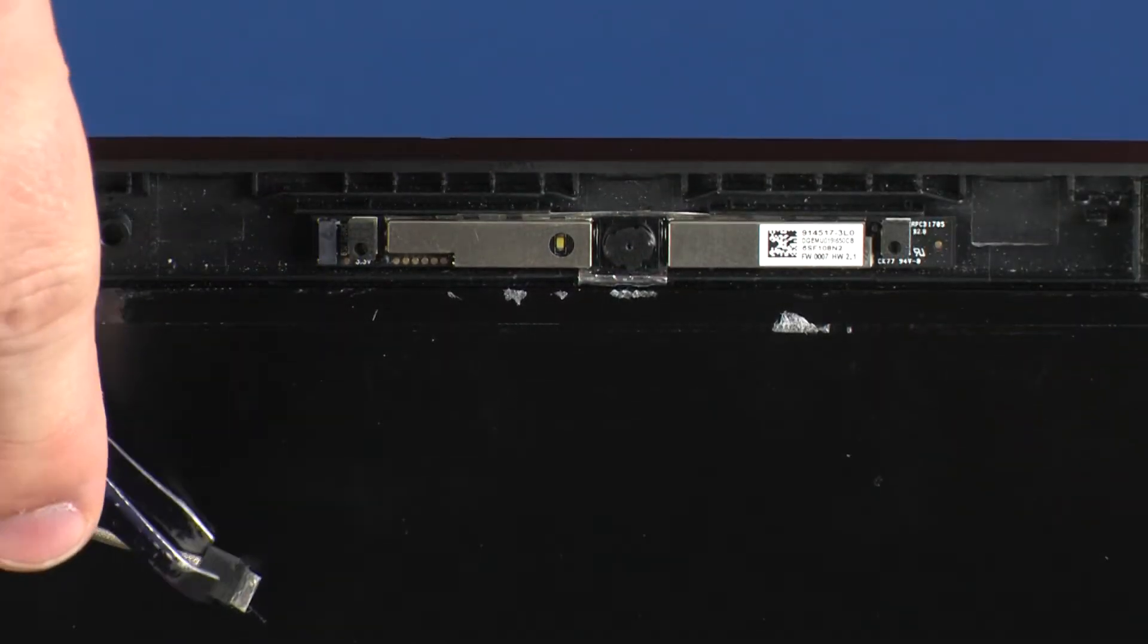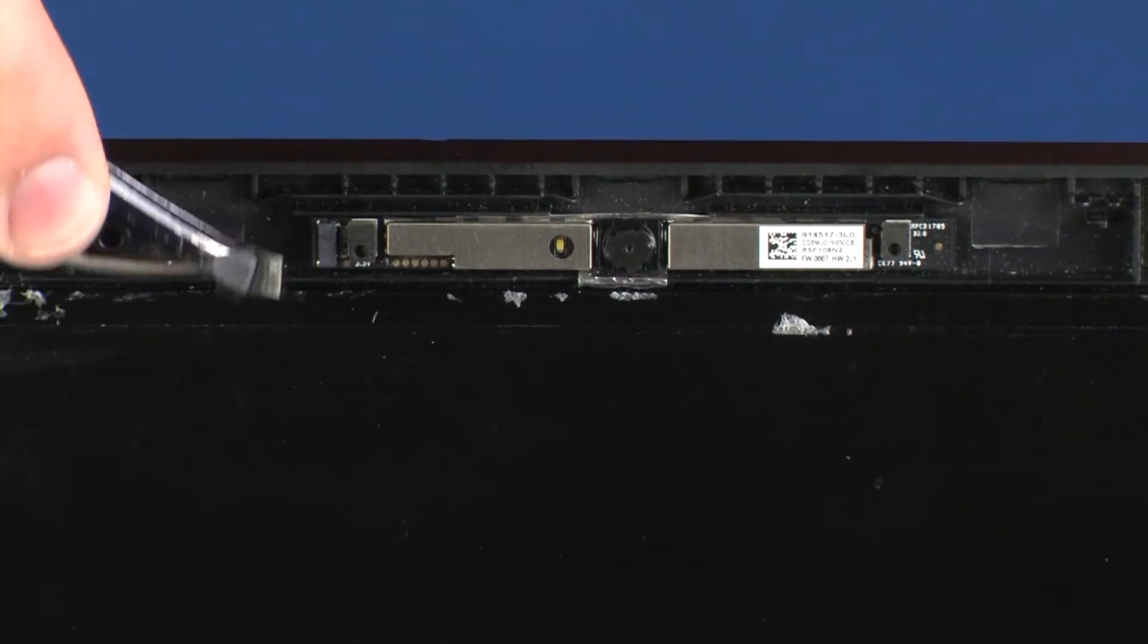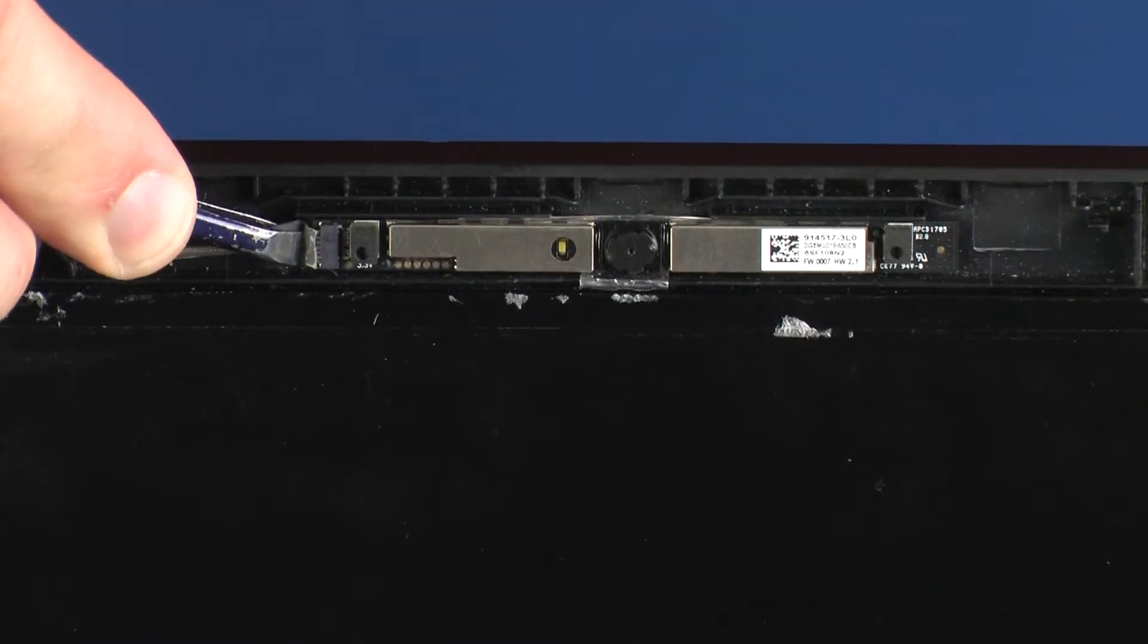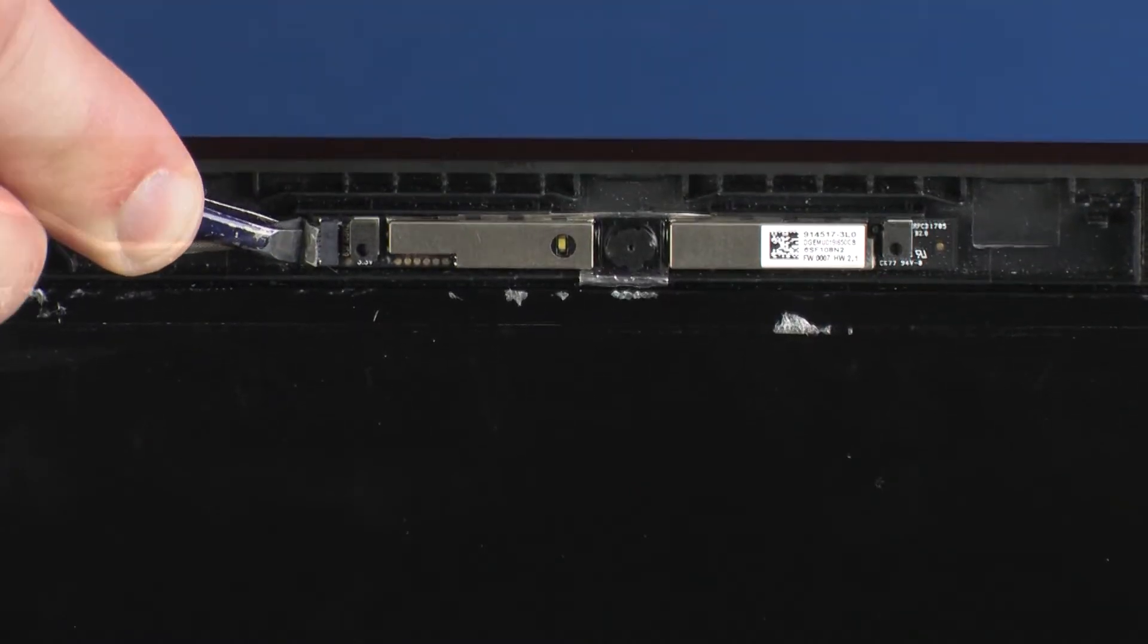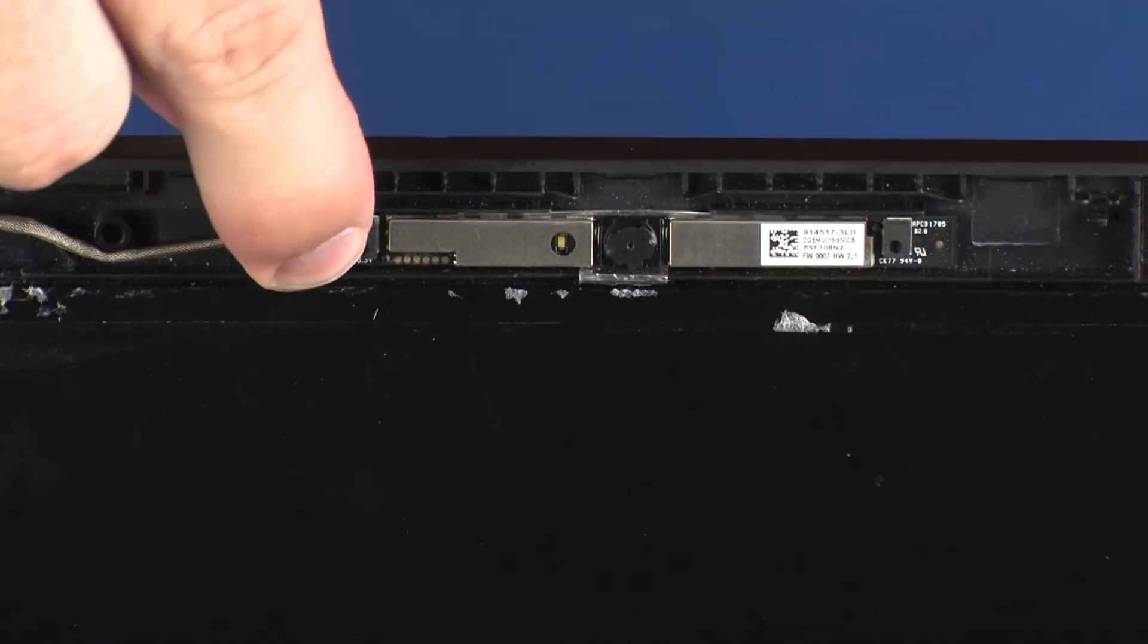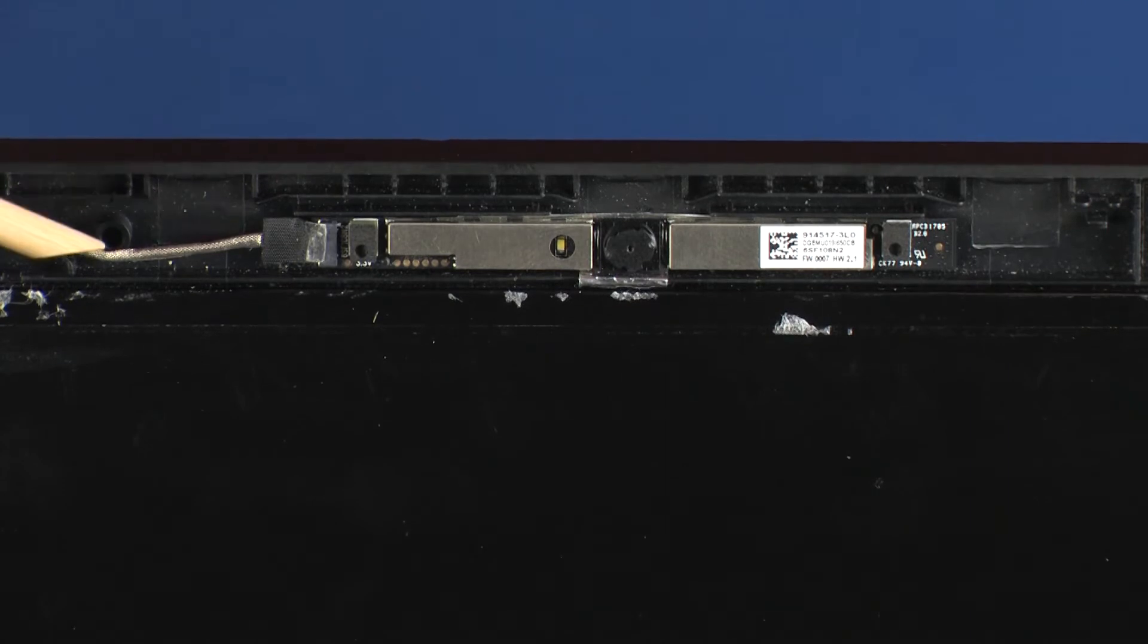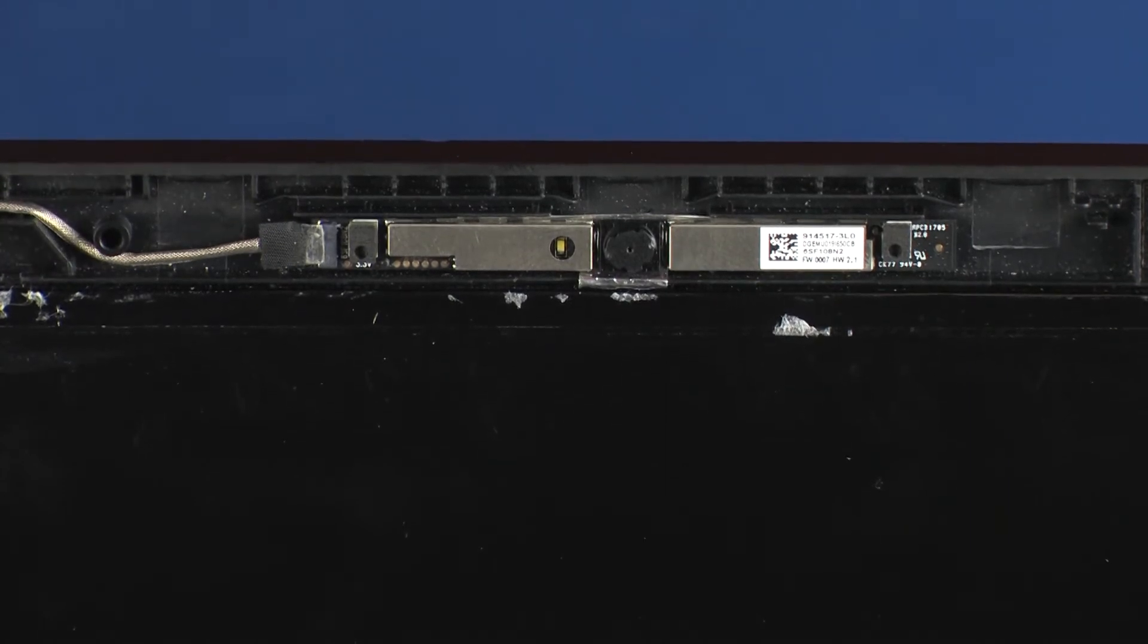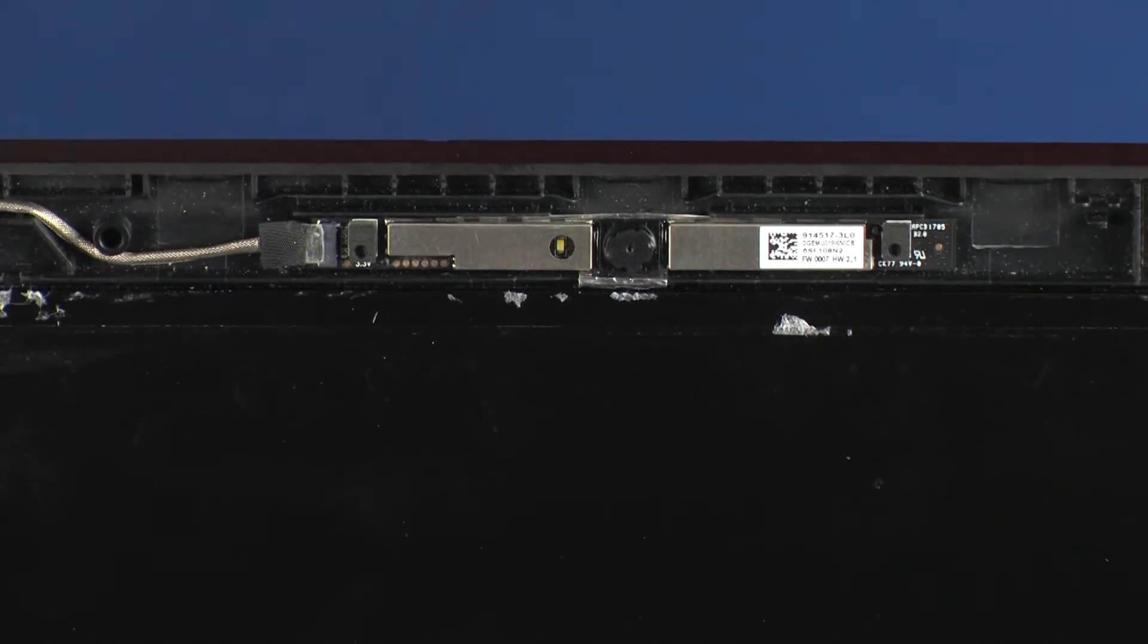Insert the webcam cable into its connector on the webcam board and replace the retention tape. Route the webcam cable through the routing channel on the display enclosure.